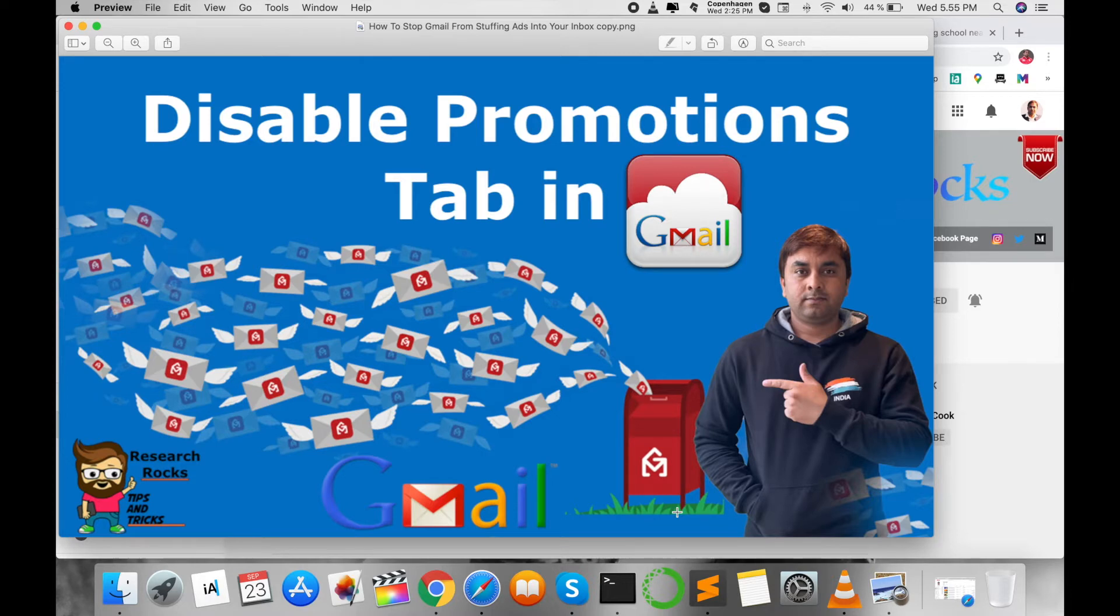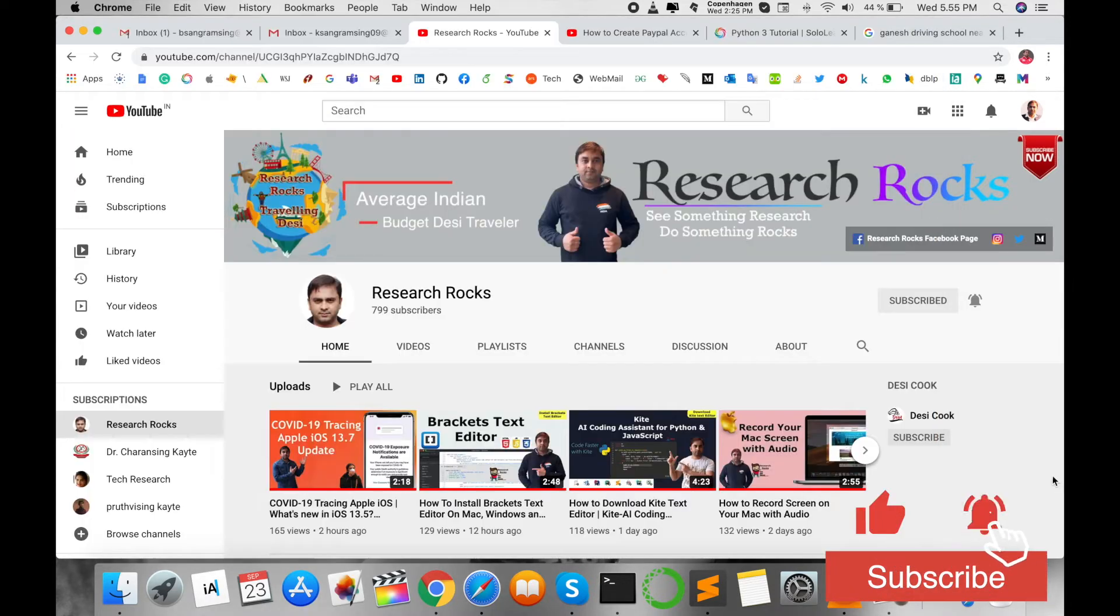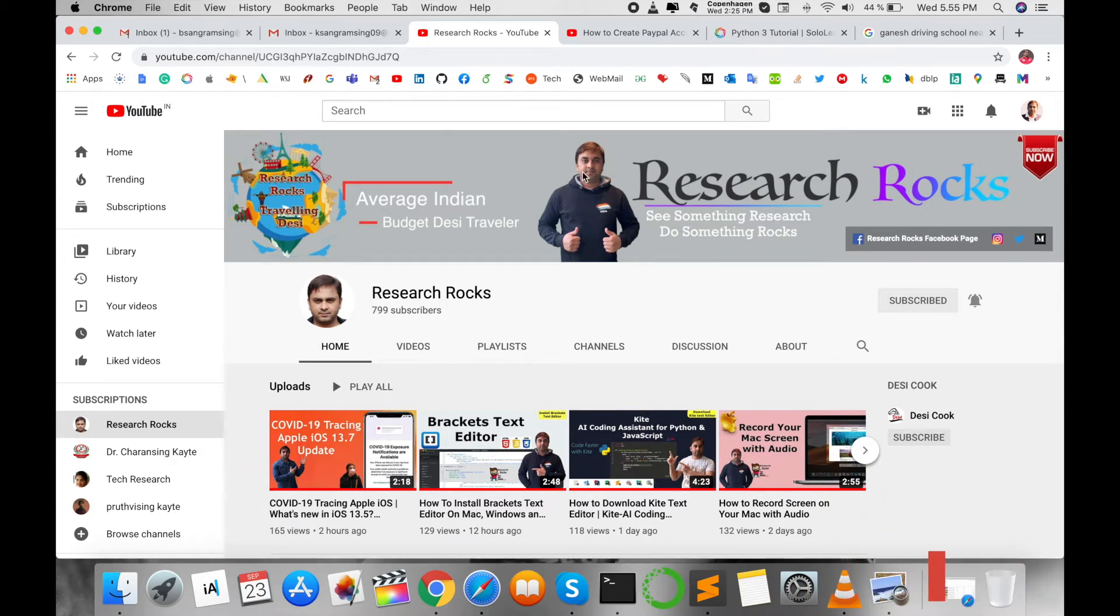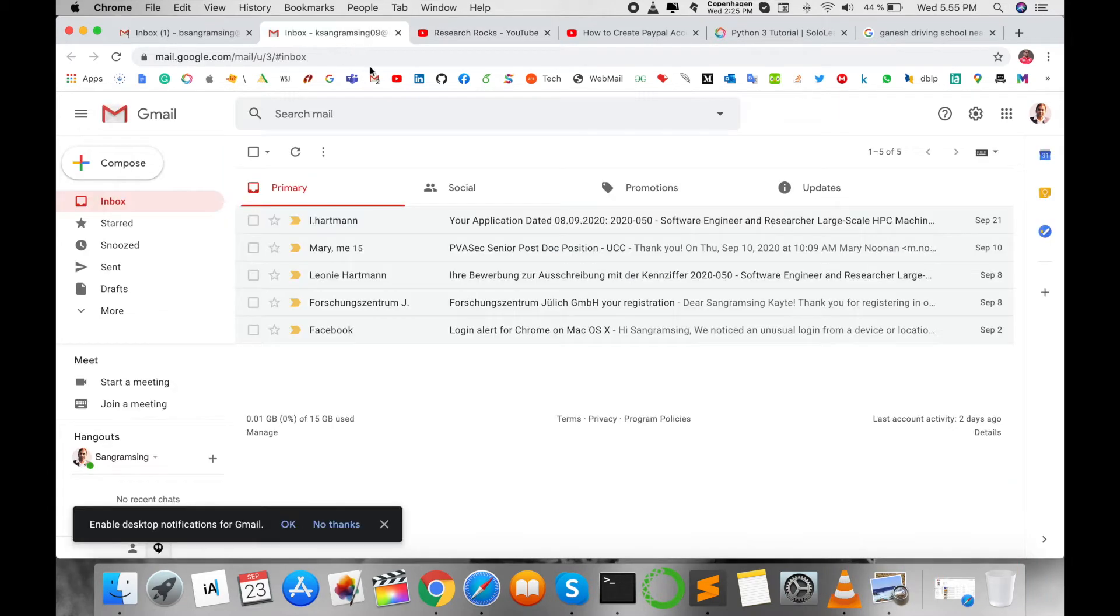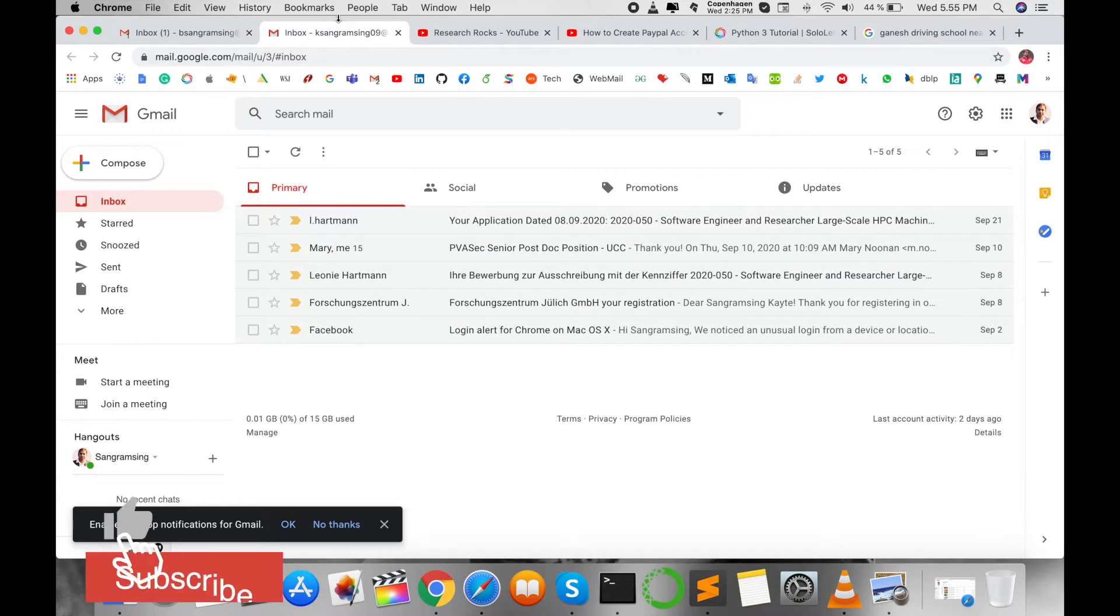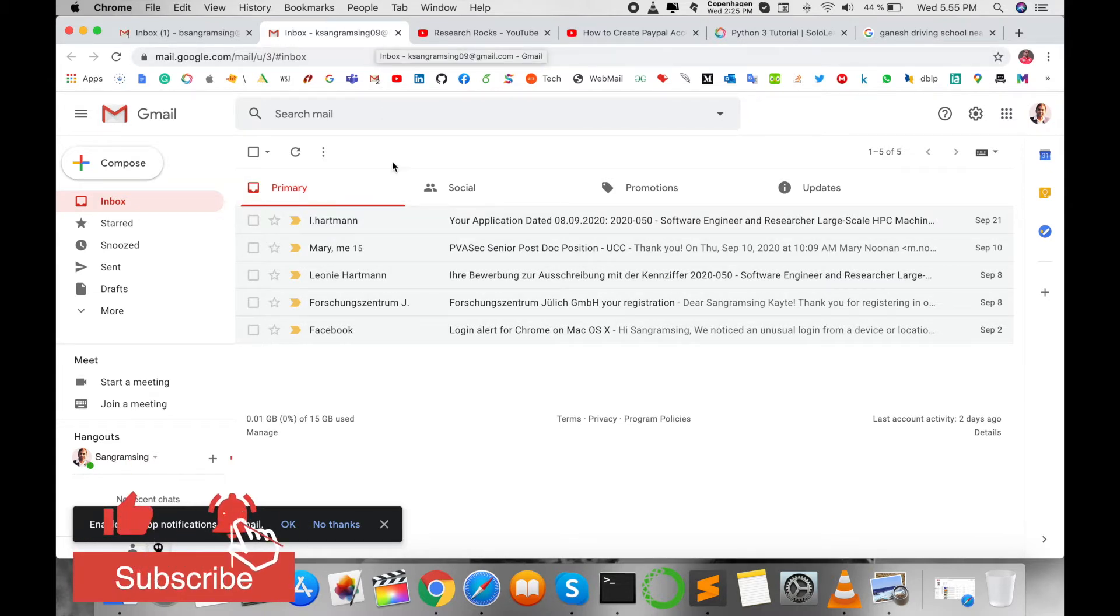With the help of tips and tricks. Before starting the video, please subscribe to our YouTube channel Research Rocks. So look at this. Here is my Gmail account, K Sangram Singh 09 at Gmail, and here...